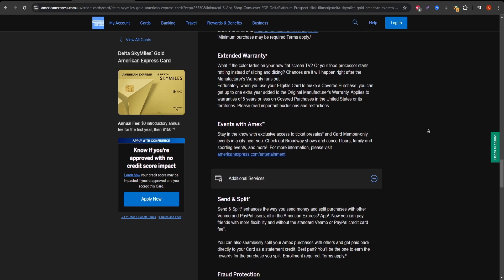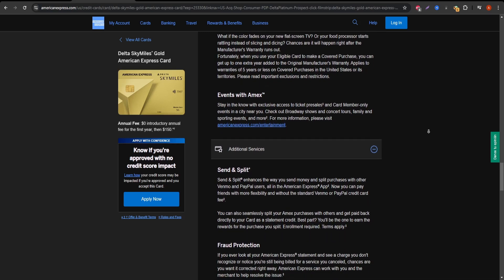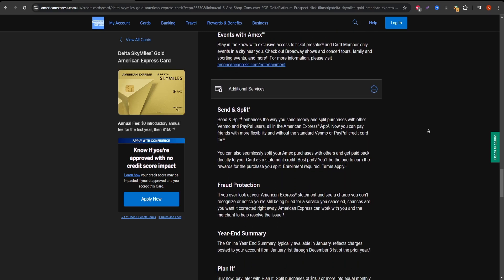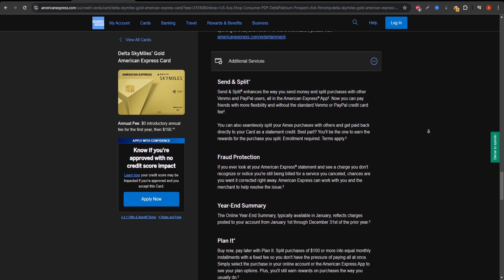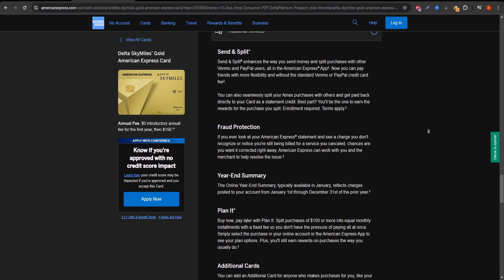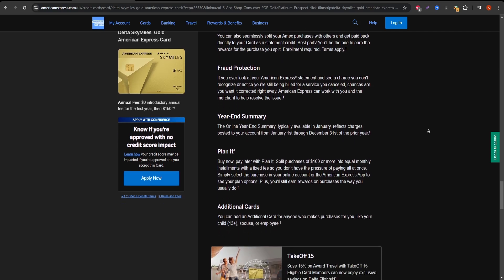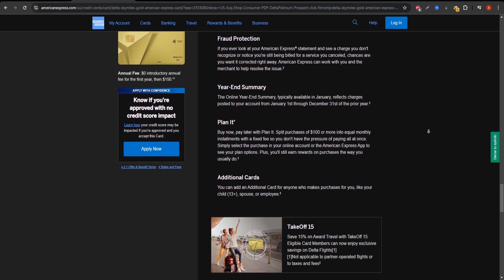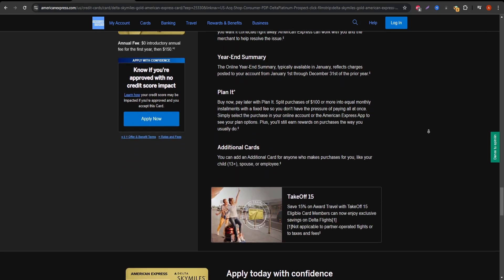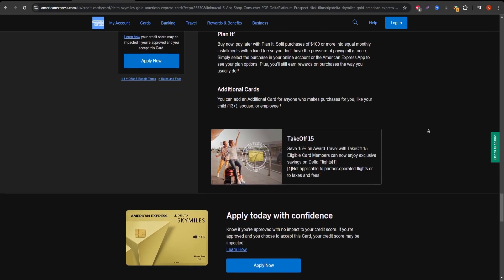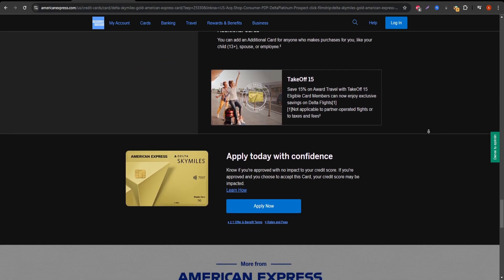Next up, let's look at the welcome bonus. New cardholders can earn a generous mileage bonus if they meet a certain spending threshold in the first few months—often tens of thousands of miles. This can translate into free or heavily discounted flights.